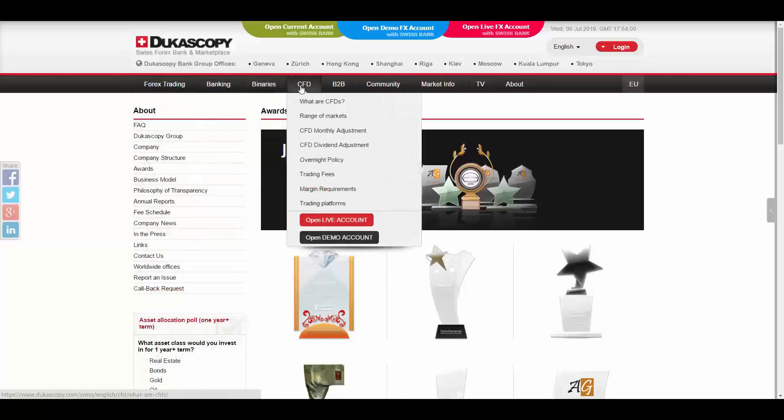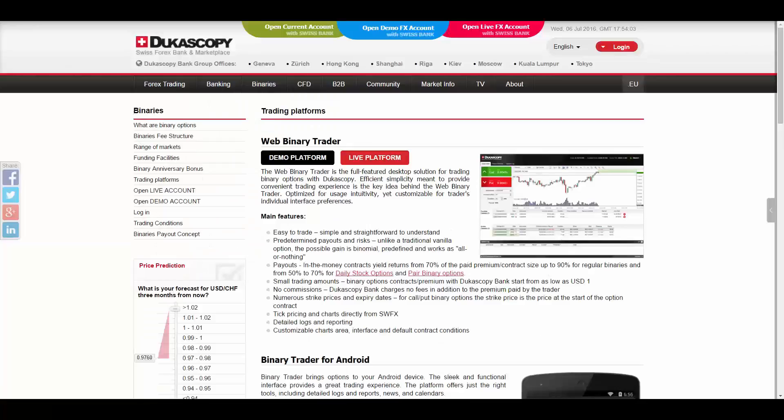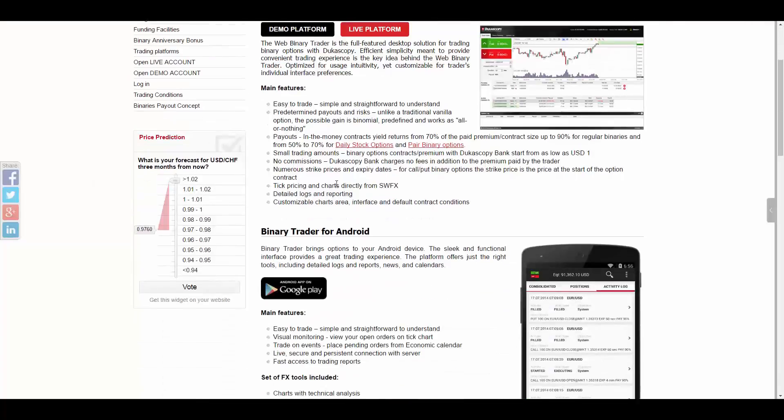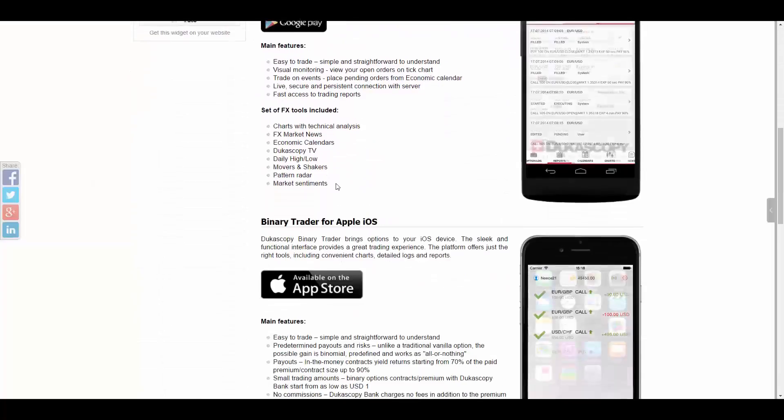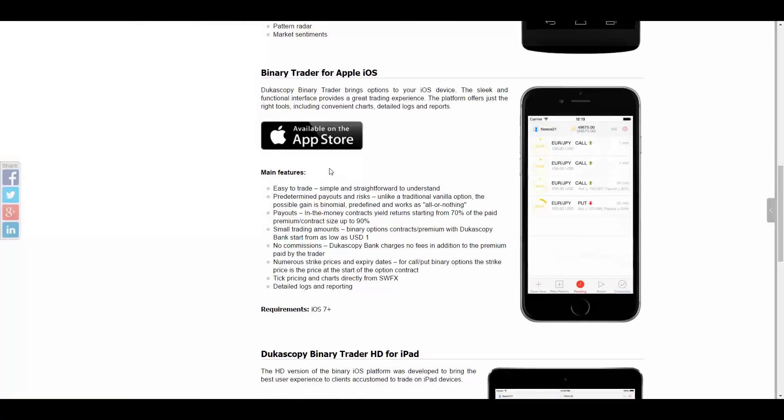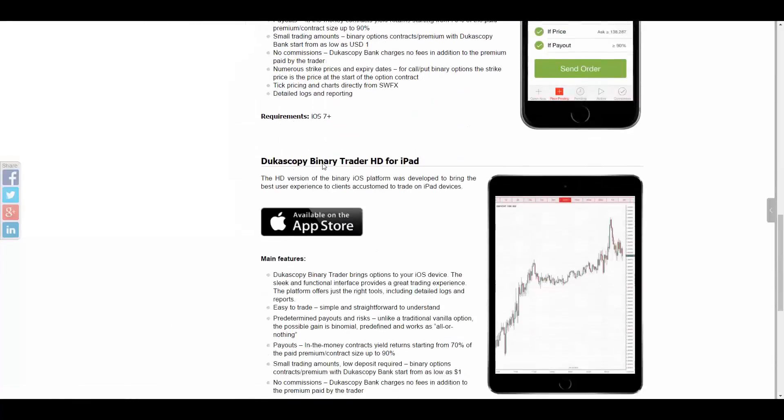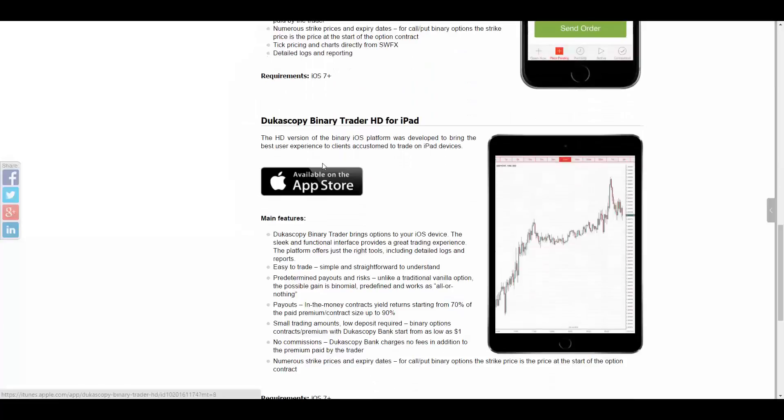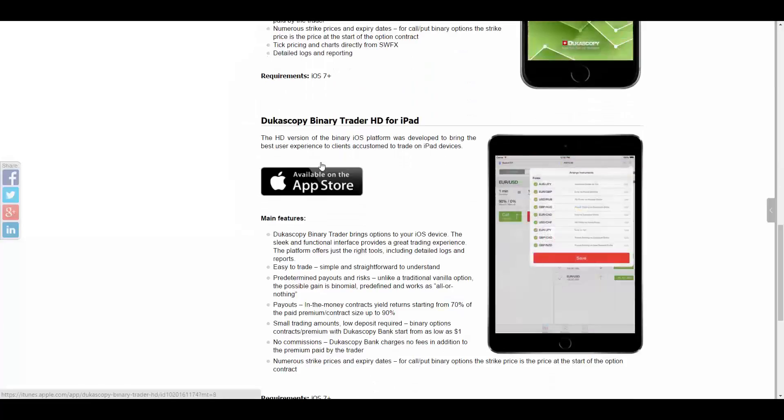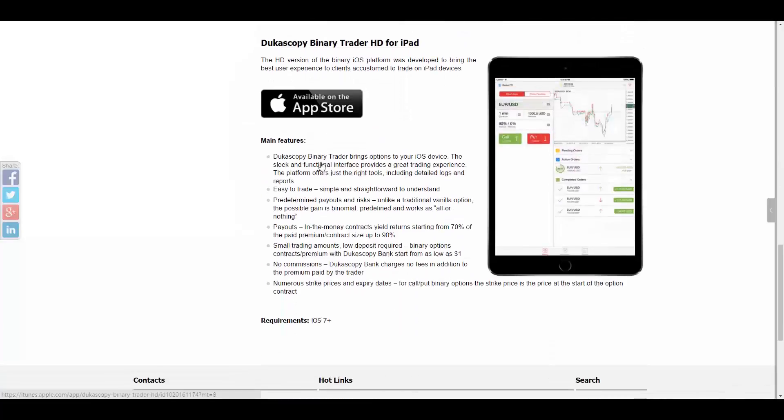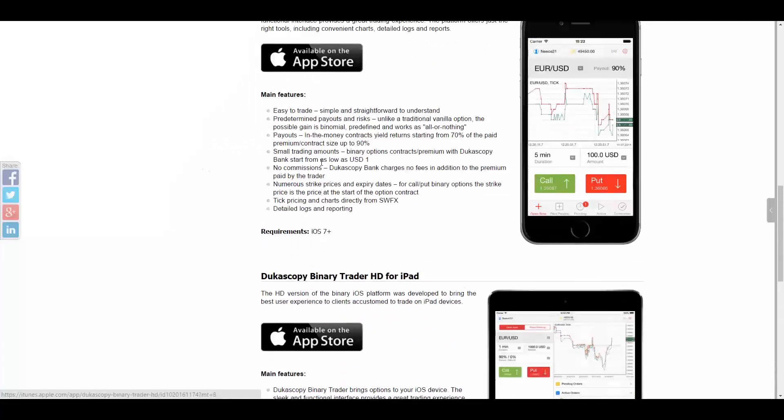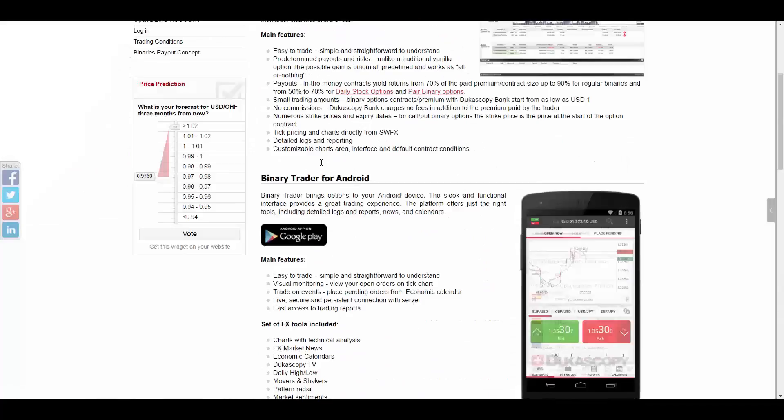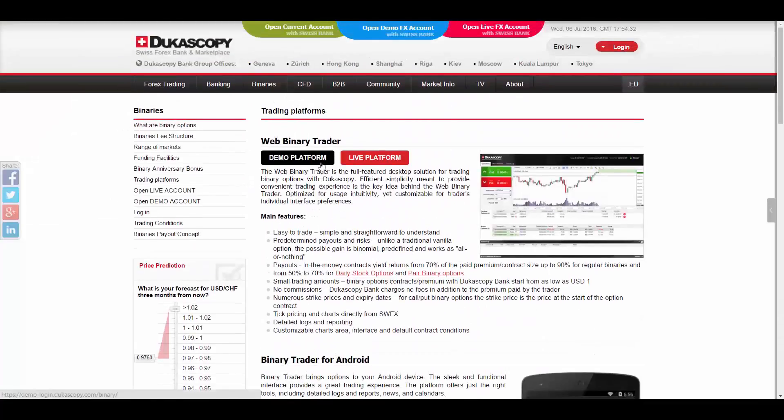The trading platforms that they provide for you are Web Binary Trader, Binary Trader, Binary Trader for Android, Binary Trader for Apple iOS, Dukascopy Binary Trader HD for iPad, and it is available on demo version and live version.